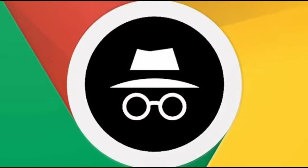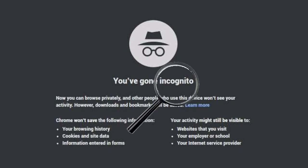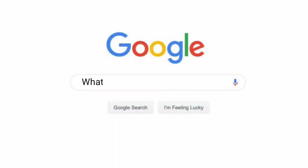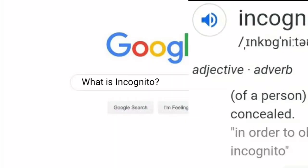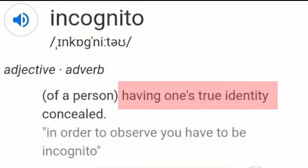Why I prefer to be incognito. Do you know what incognito means? Most of us know what it means, but do you know what it really means? It means not allowing others to know your true identity.